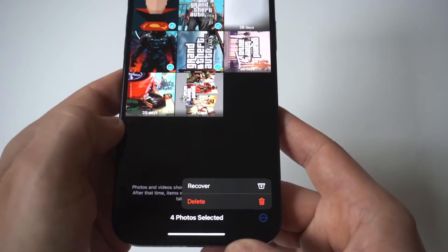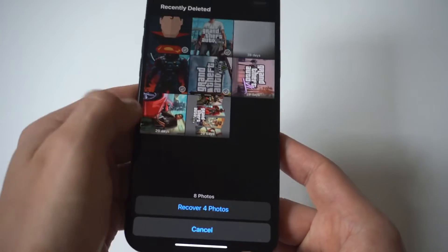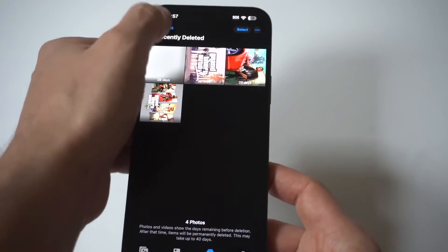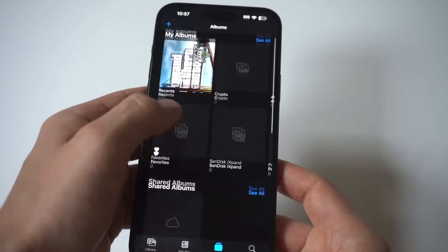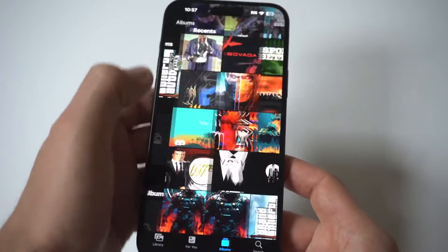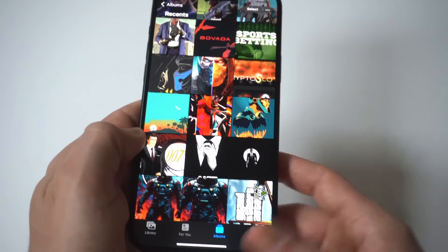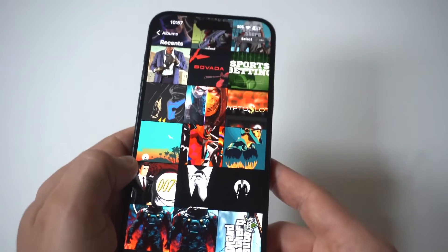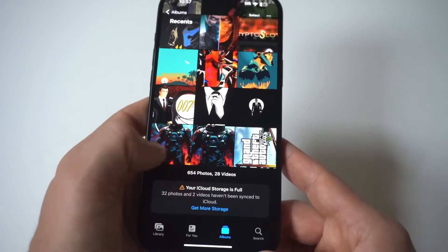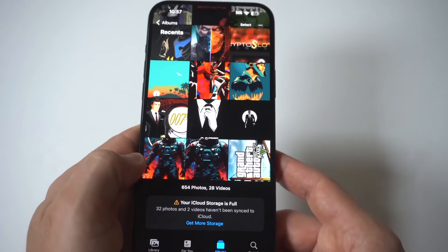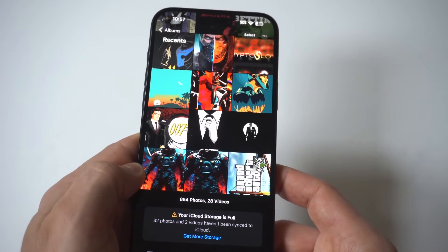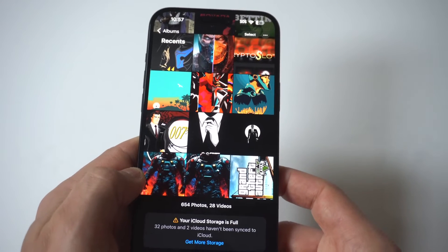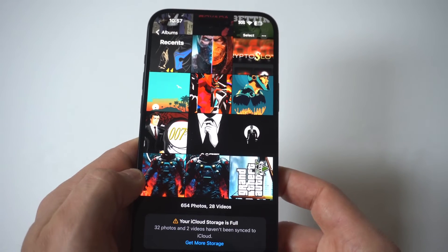Click Restore at the bottom and it'll put it back into your photo section. That's all you've got to do, and like I said, as long as it hasn't been longer than 60 or 90 days, they should be in that 'Recently Deleted' option all the way at the bottom.